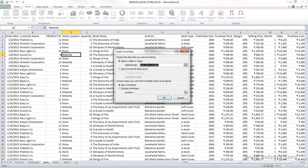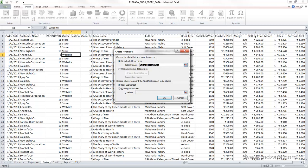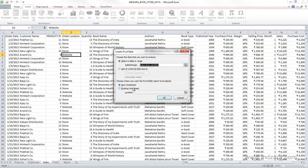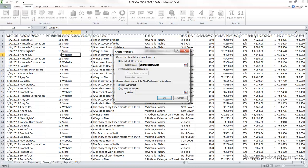It also shows here A1 to O569. That's the data set that it will be using as a source. And it also asks us where we want this pivot table report to be placed, and you can either place it in a brand new worksheet or you can choose an existing worksheet and place it there.